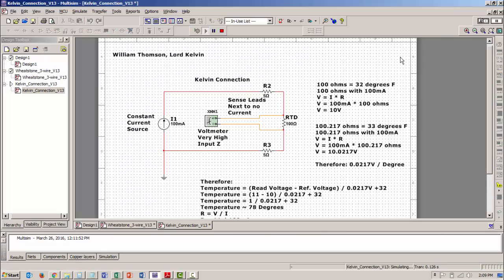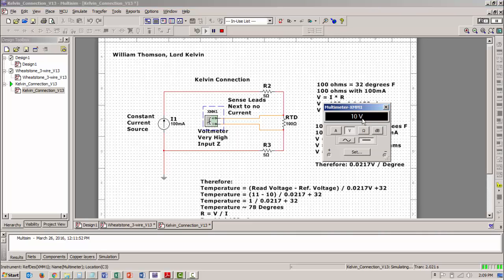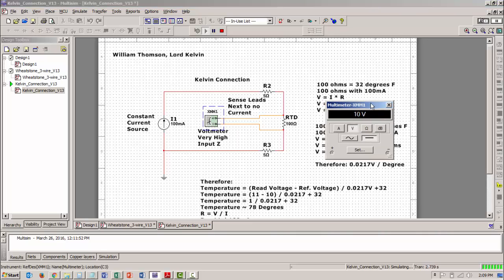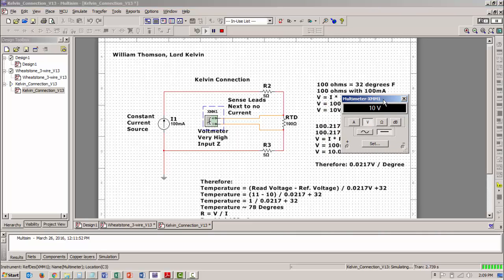So if I turn on 100 milliamps current source I should get 10 volts across this 100 ohm resistor. So when I turn this on and look at the voltage I can read 10 volts. So that 10 volt reading knowing that there's 100 milliamps flowing tells me that this is 100 ohms.